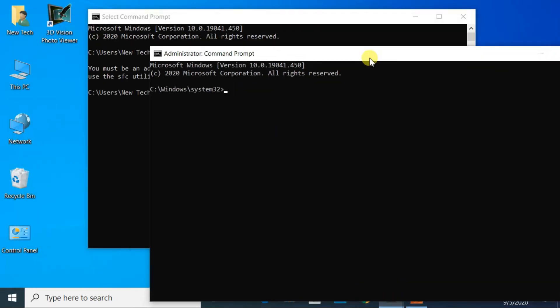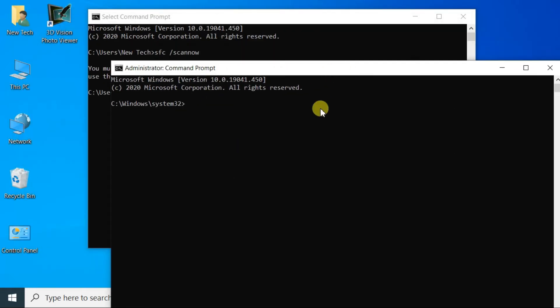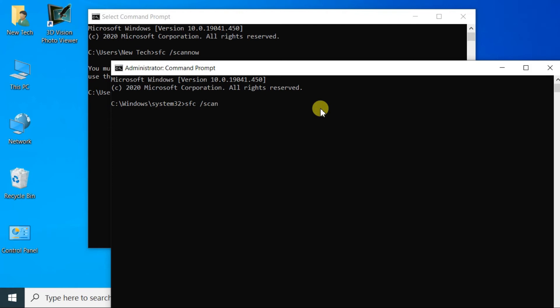Make sure that you have Command Prompt open as administrator. Now in the command prompt, type SFC /scannow and press the Enter key.